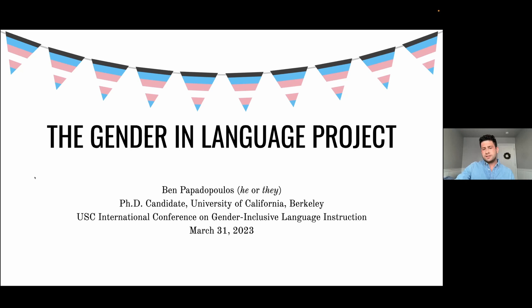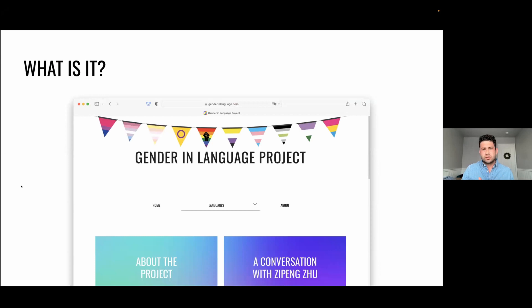I would like to talk about a project that I've created at Berkeley called the Gender and Language Project. To give you a sense of what it is, it is a freely available public website that offers a complete description of gender in the grammar and lexicon of as many languages as we can possibly research. If you'd like, in the background while I speak, feel free to go to genderinlanguage.com and have a browse — you are very welcome to do so.